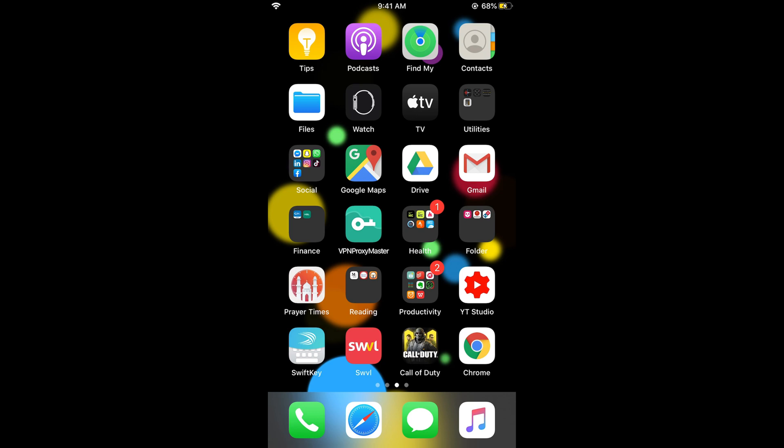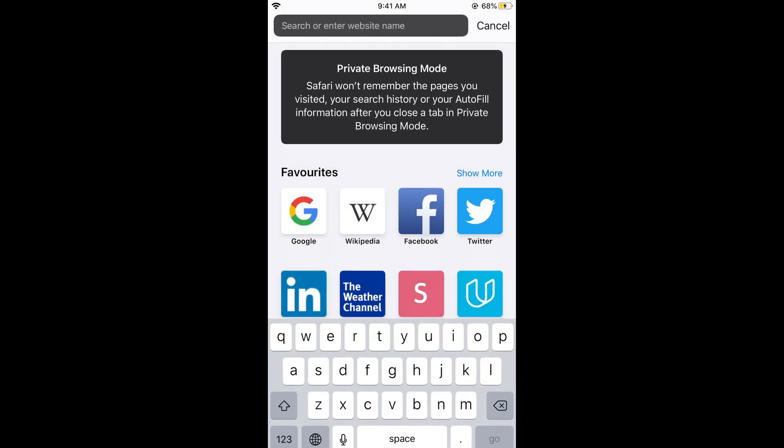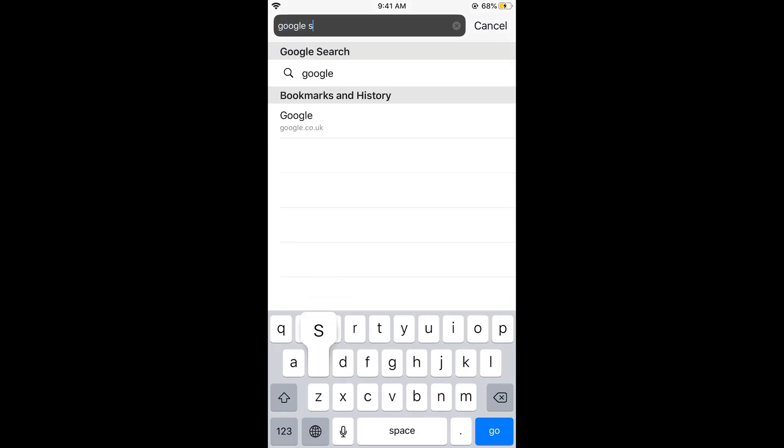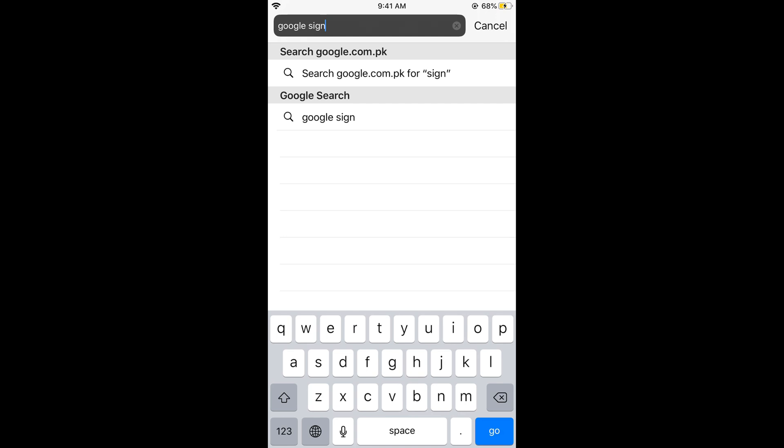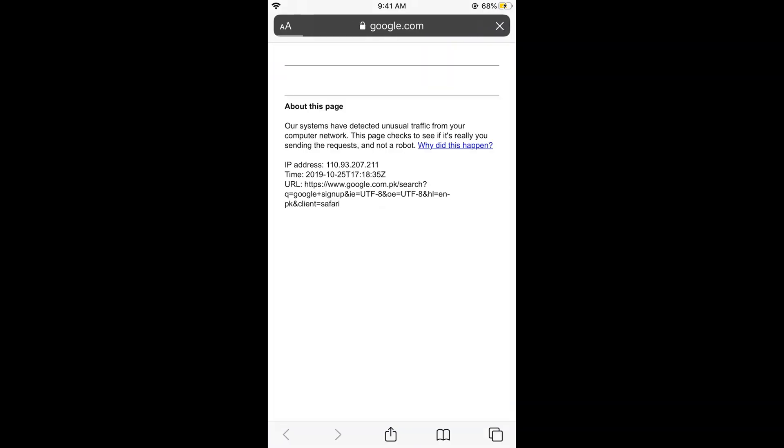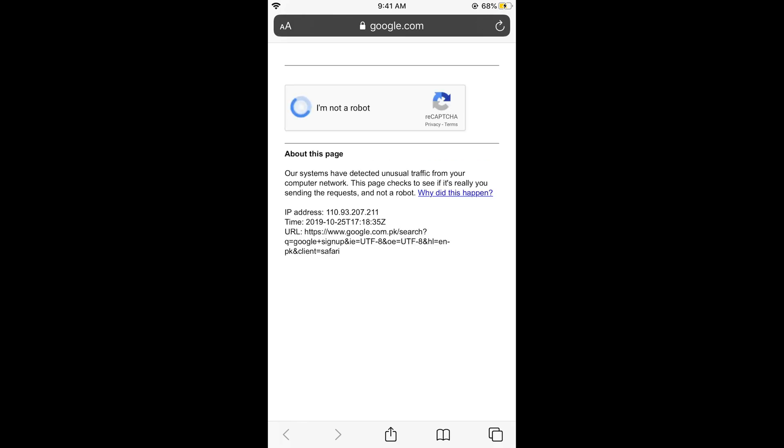Before that, make sure that you are connected with an active internet connection. Once you have opened your browser, search in for Google sign up. Don't worry, you don't need to go to private mode. I am myself going to private mode to not indulge with my daily things. So here I am in private mode, and here search in for Google sign up.